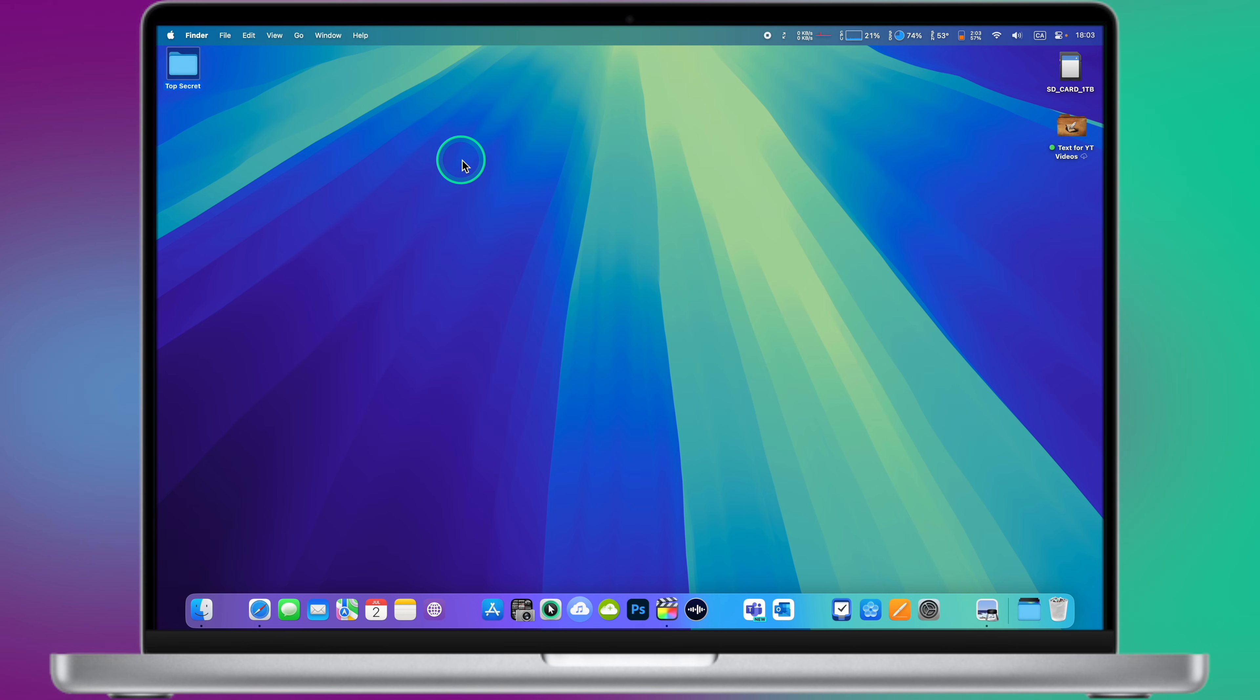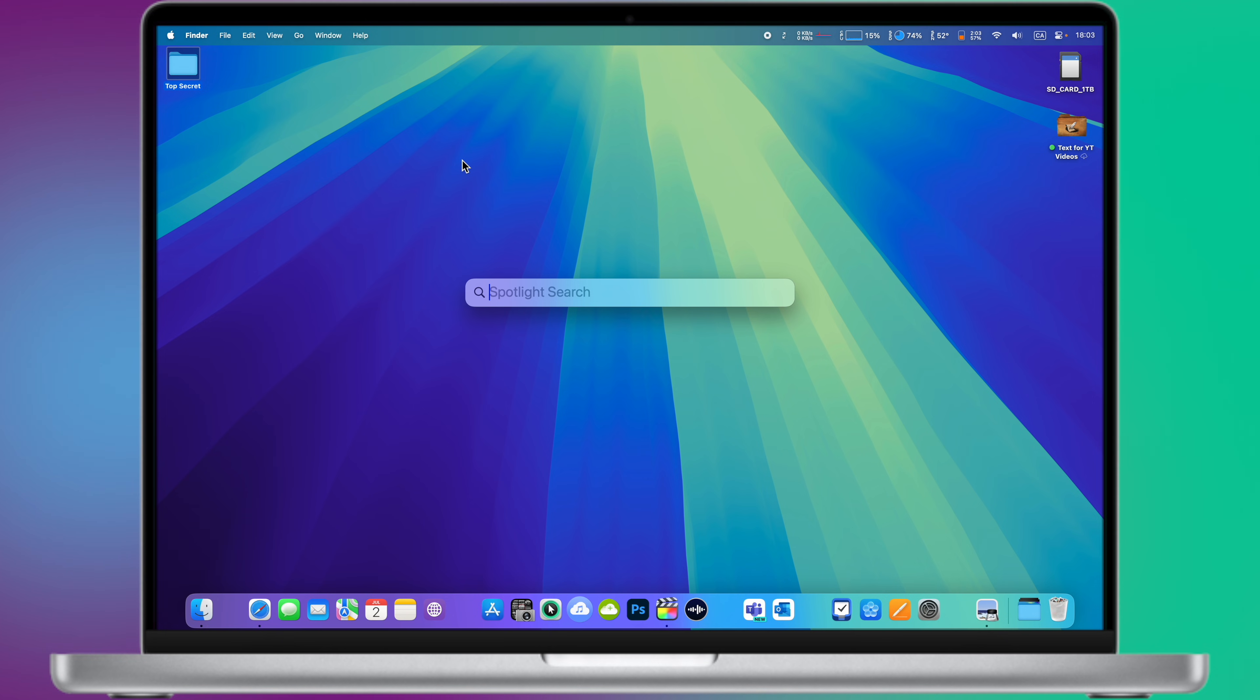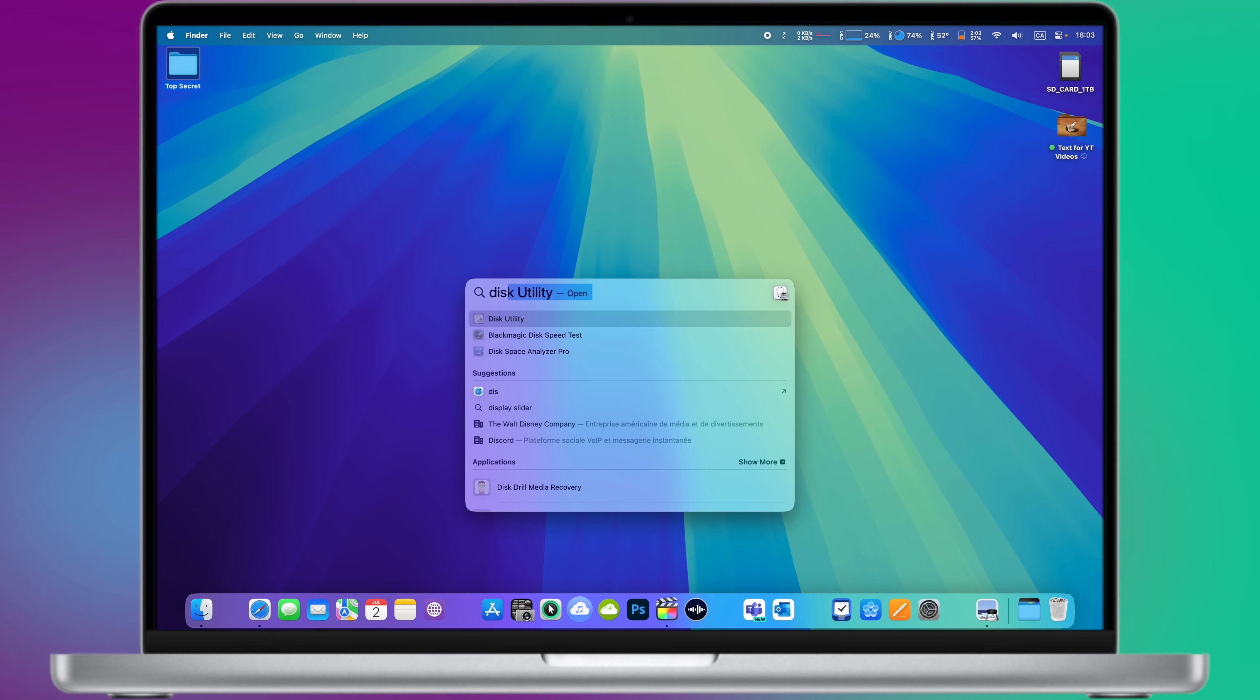Step number one. Open Disk Utility app. Press Command Space to open Spotlight Search. Type Disk Utility and press Enter.